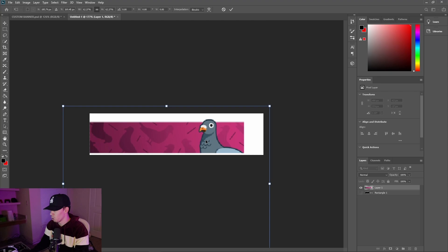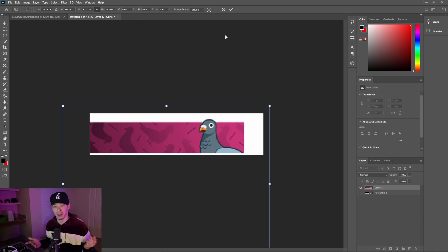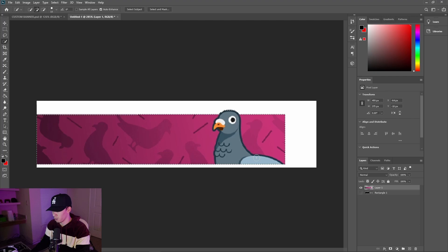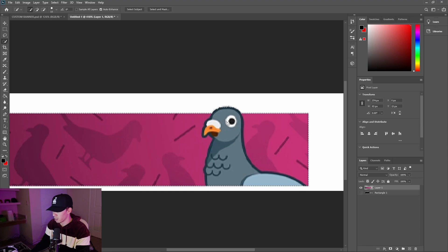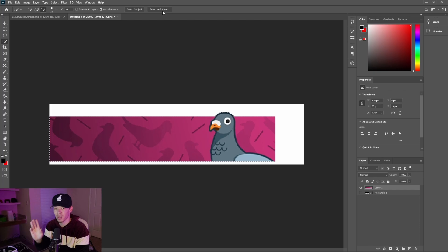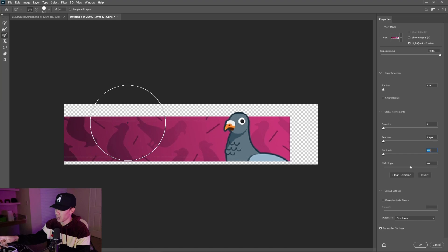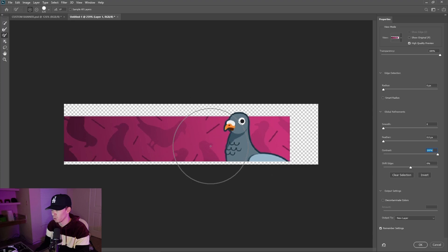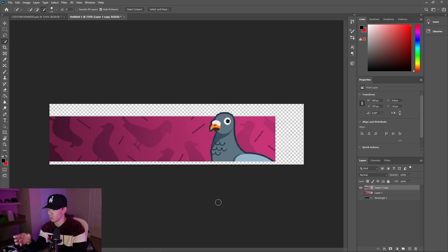We're going to do the four-time world champion title that Turbo has. Size it the way you would like — make it a little bit lower so that when you equip the banner, it's not higher than your profile picture. We're going to use the Quick Selection tool — make sure you're clicked on the layer — to select the banner. Make sure it's even. Hit Control Z to go back if needed. Now do Select and Mask. You'll see it's kind of transparent, so take the contrast and turn it all the way up so it's filled. Make sure nothing else is showing, then output to new layer and hit OK.